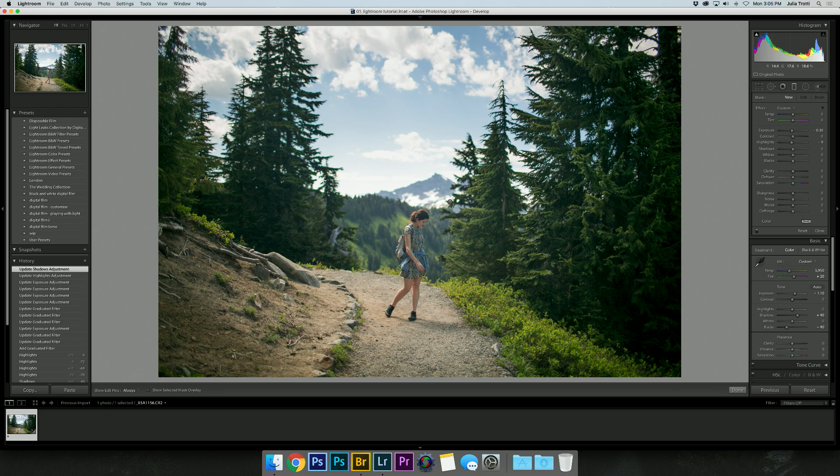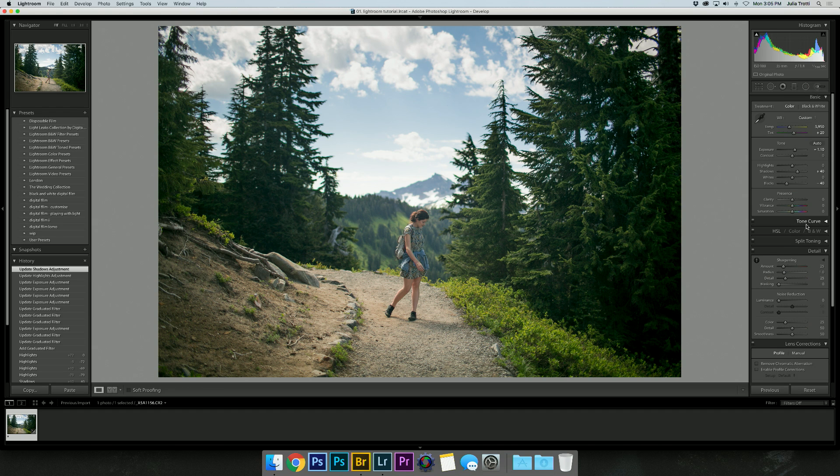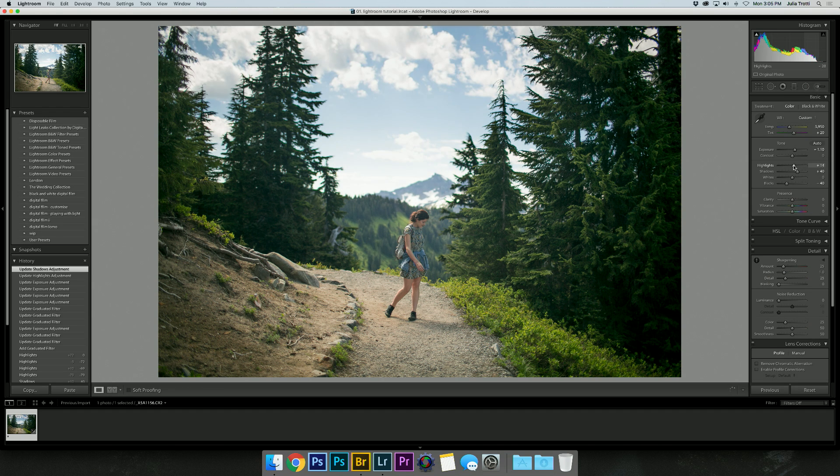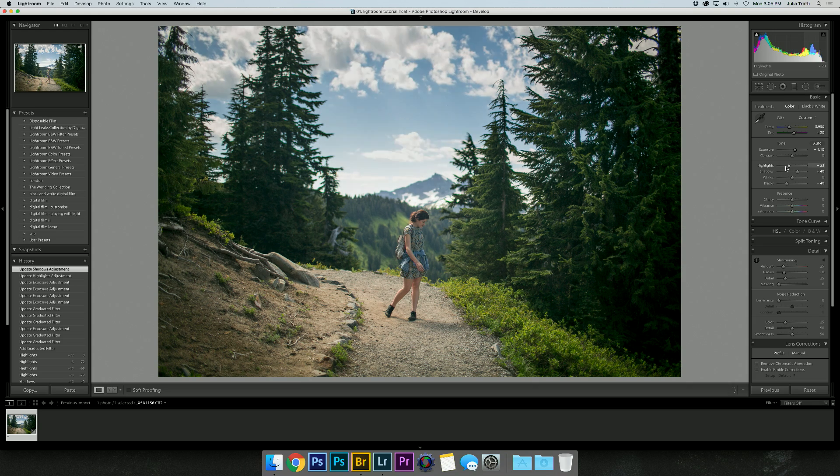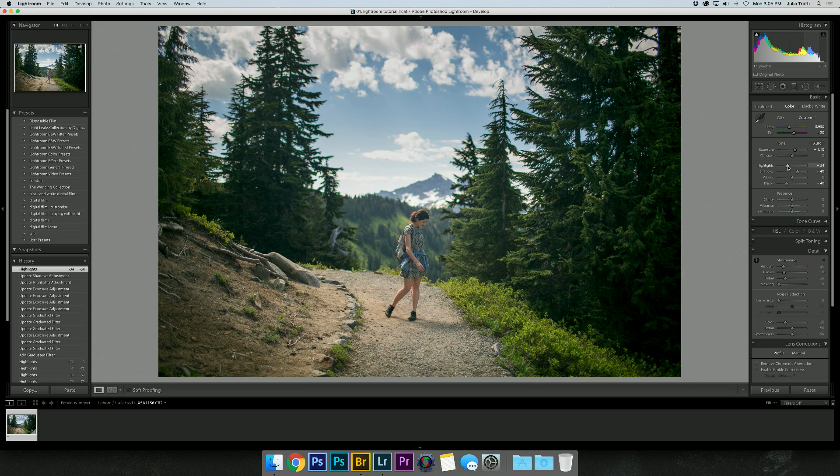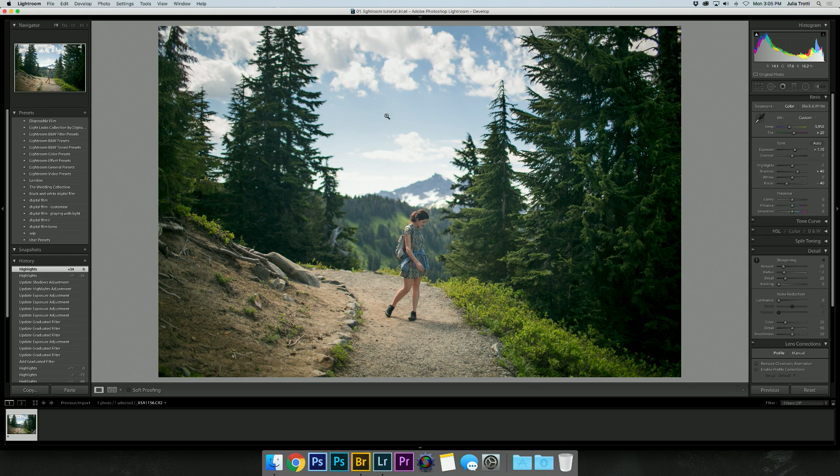I actually think the graduated filter looks a lot more natural than when we just brought down the highlights of the image too. If you want to get really exaggerated with the sky, you can also bring down the highlights on top of the graduated filter, but we're just going to leave it with the filter for now because I think that looks really nice.